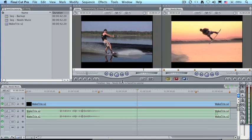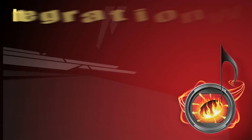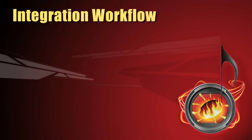As editors we really have two choices when it comes to working with music. The first is to decide what music we want to use before we edit or to decide what music we want to use after we edit. In this tutorial I want to show you how to score music after the video editing is complete.